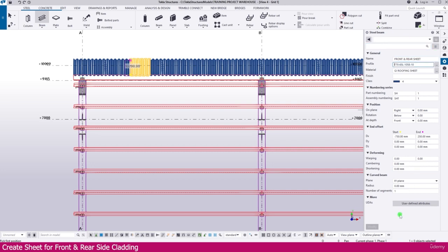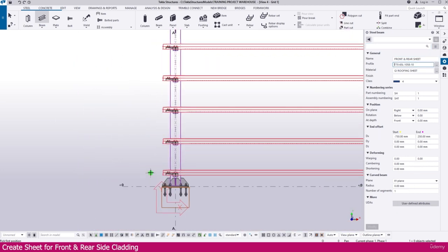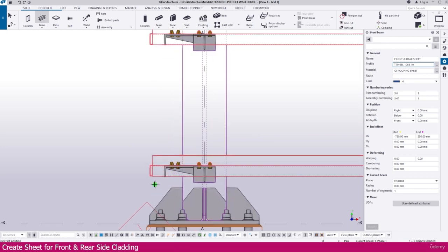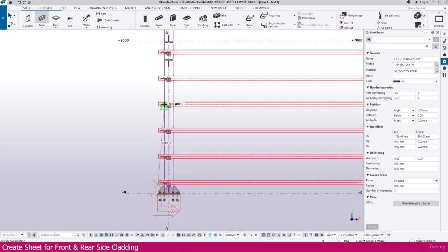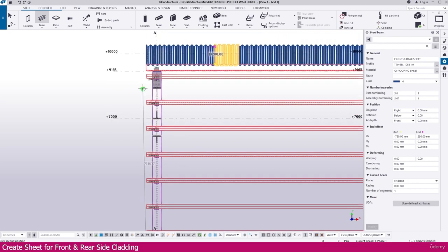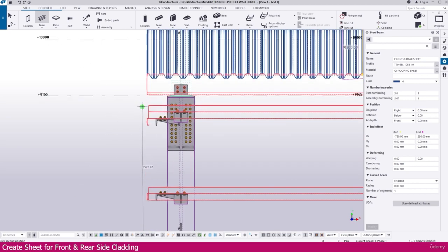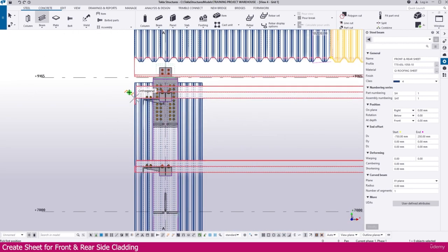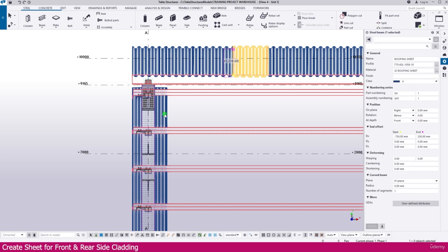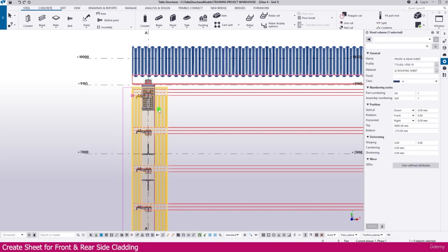Simply press Enter and now you can create the sheet. You can see here this is the grid for our front and rear side. Click here so this one is placed like this; press the Escape key and you can select this one.